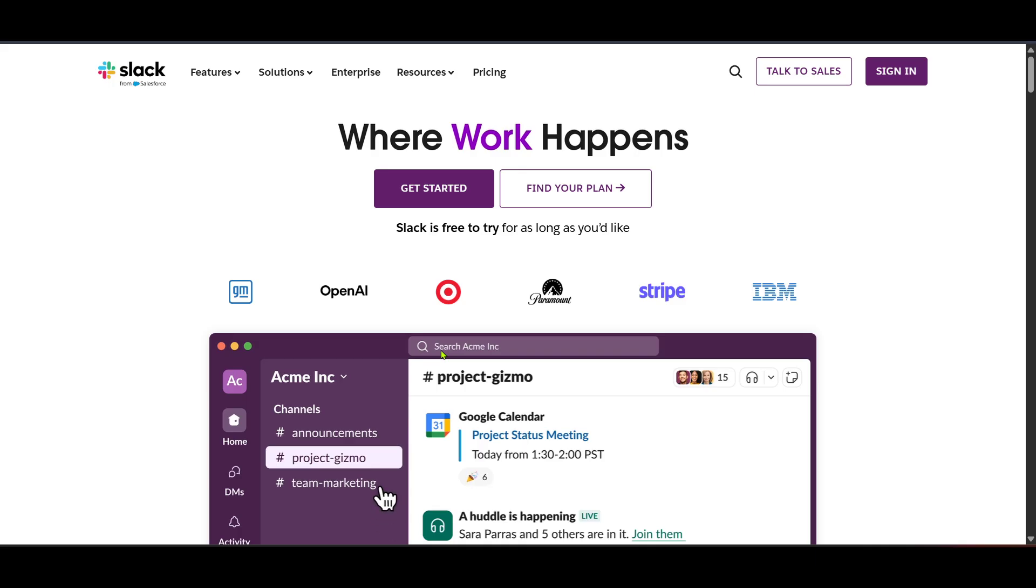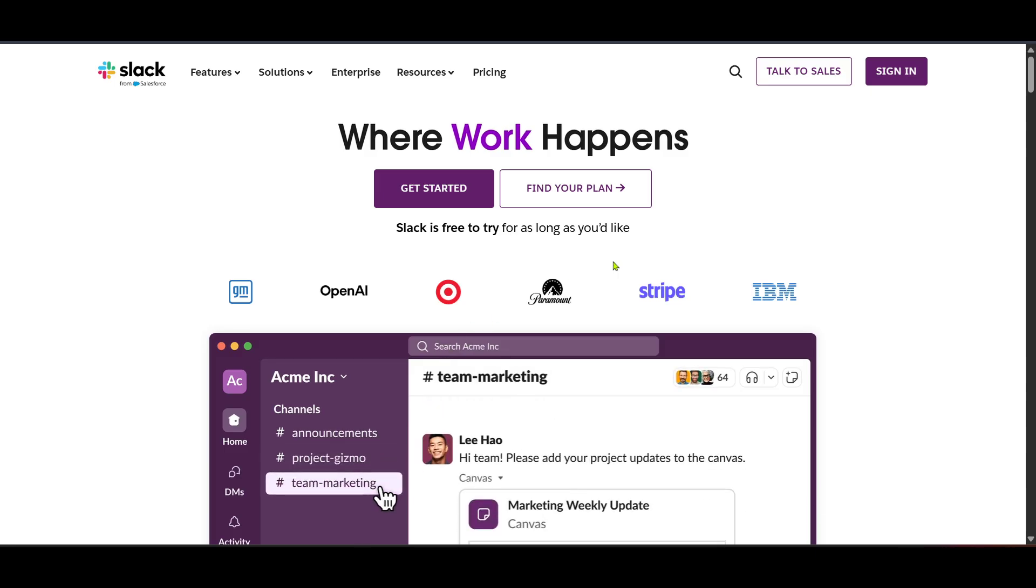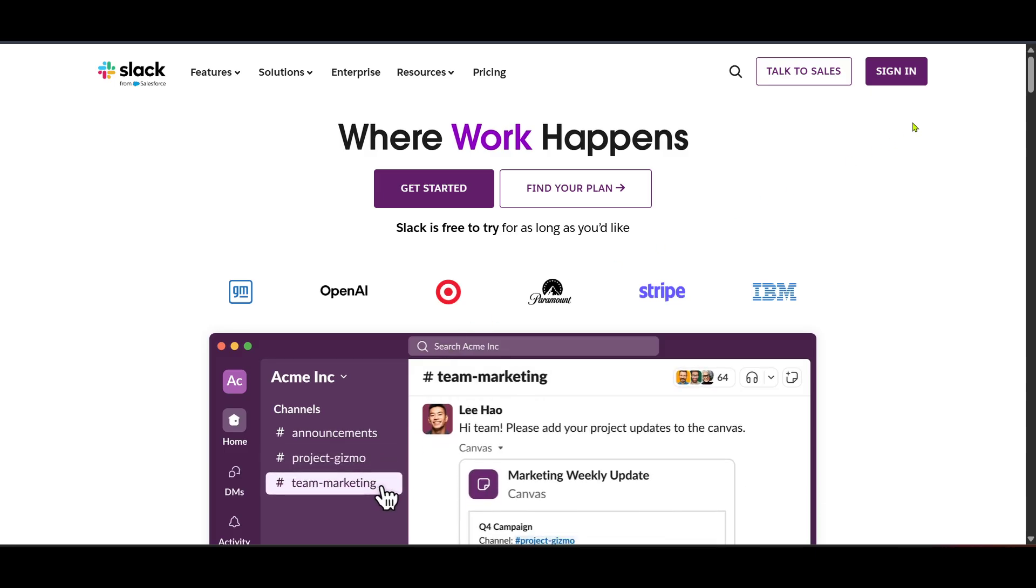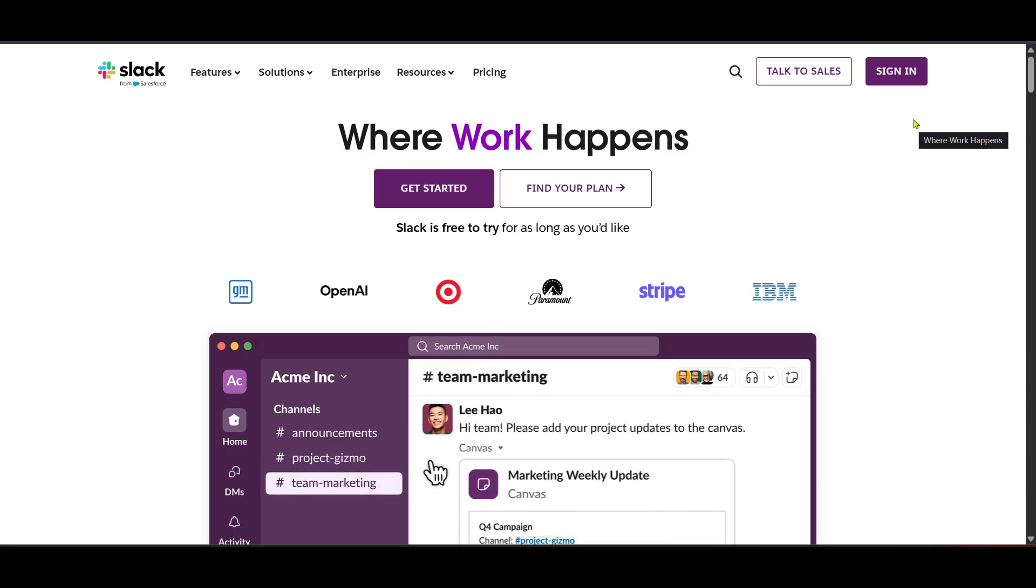First, open your preferred web browser and navigate to the Slack website. You'll find it by entering the URL slack.com in your browser's address bar.